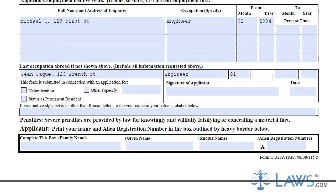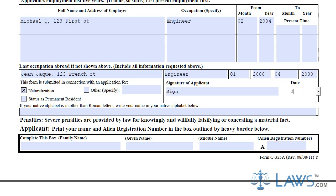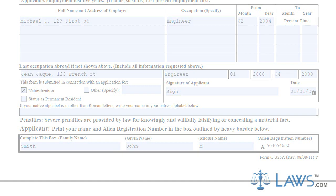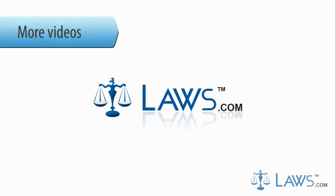Sign the completed form. At the end of the G-325A form, provide your last name, first name, middle name, and alien registration number. Submit the form to supplement your I-130 form and keep a copy for your records. To watch more videos, please make sure to visit laws.com.